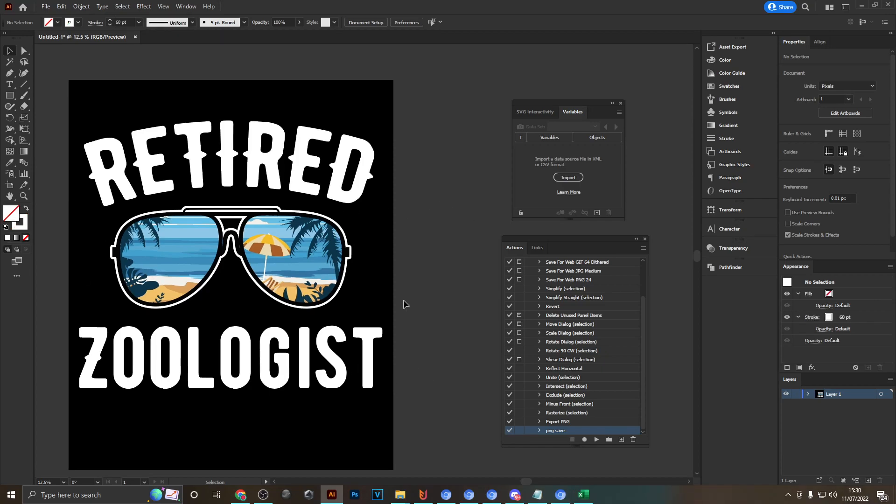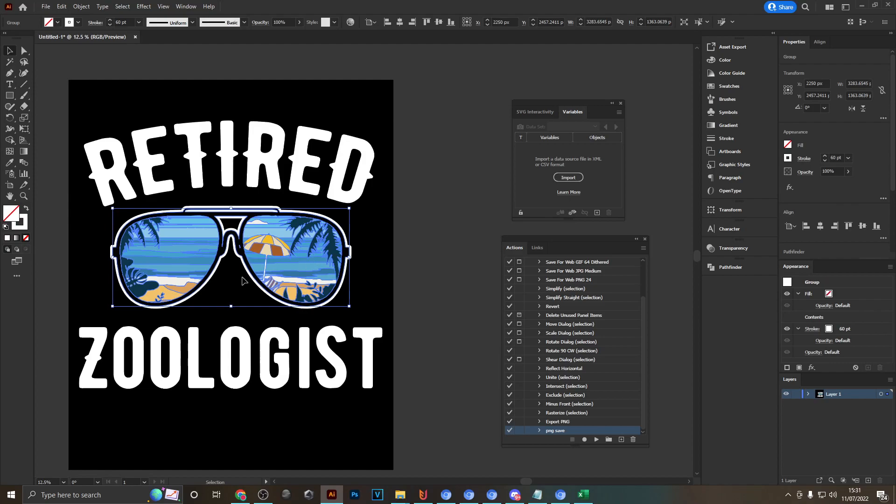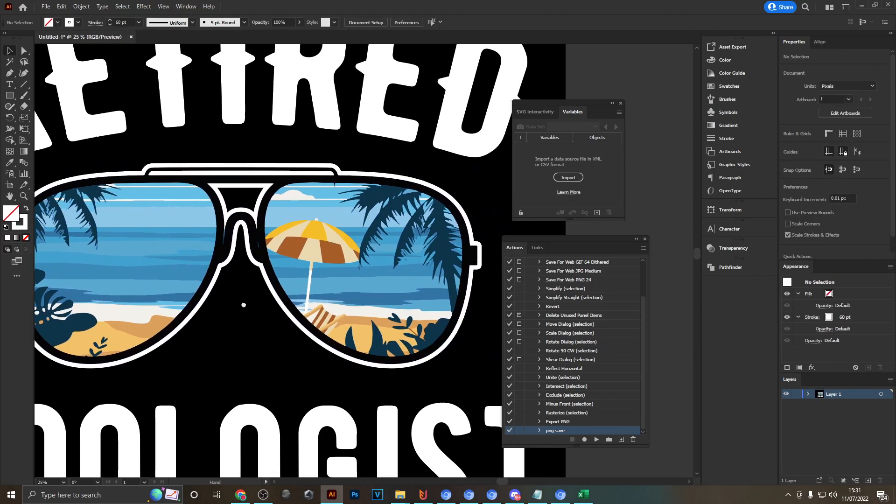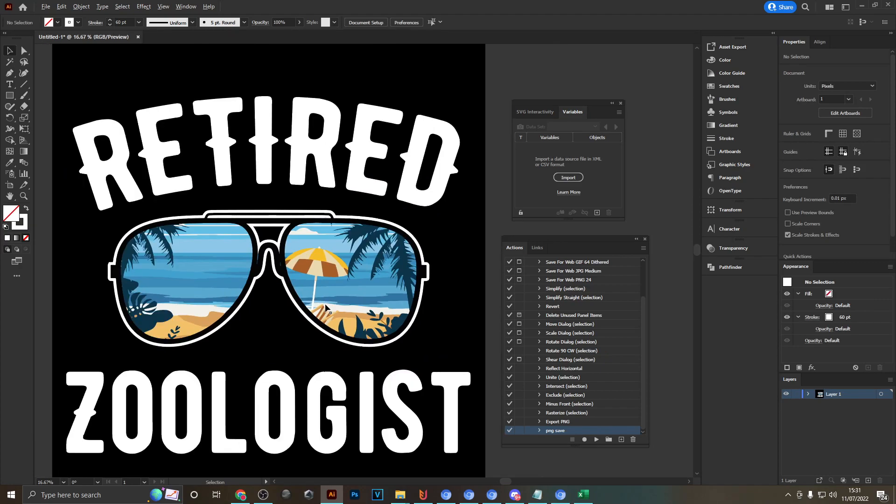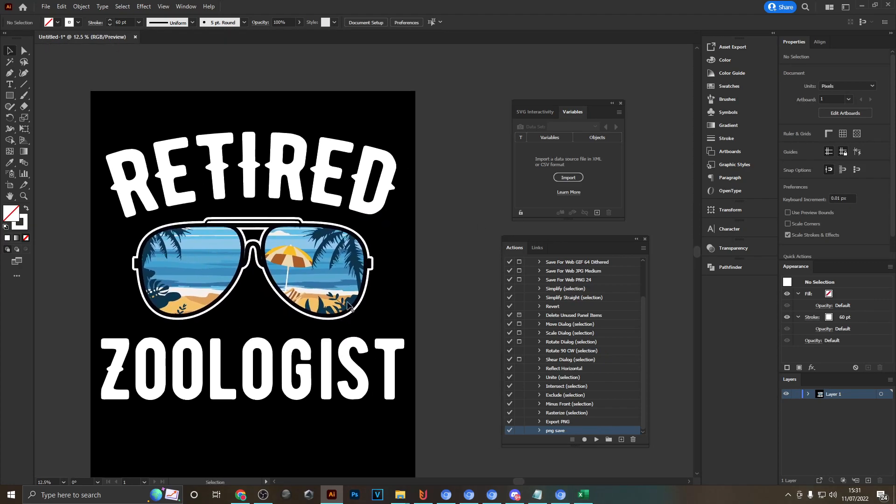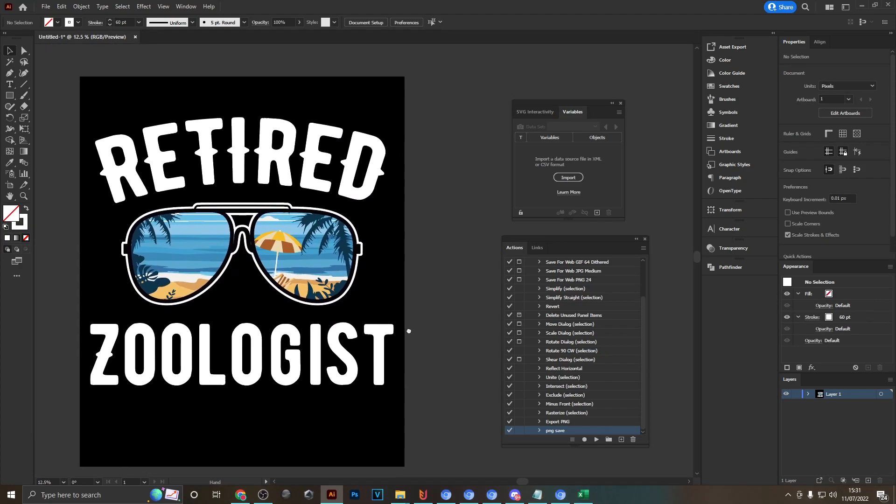And just by the way, if you're wondering where I found these sunglasses, because I didn't design them myself, there will be links down below to Creative Fabrica where you can get these. I think they really suit the retired theme and match this design very well.